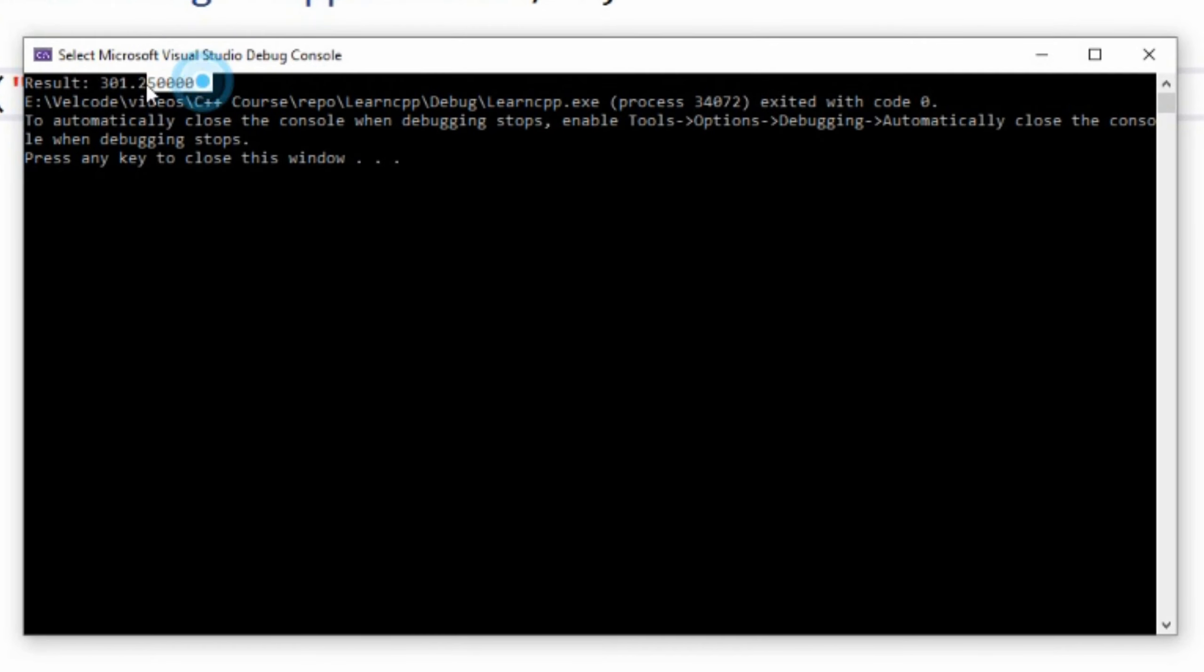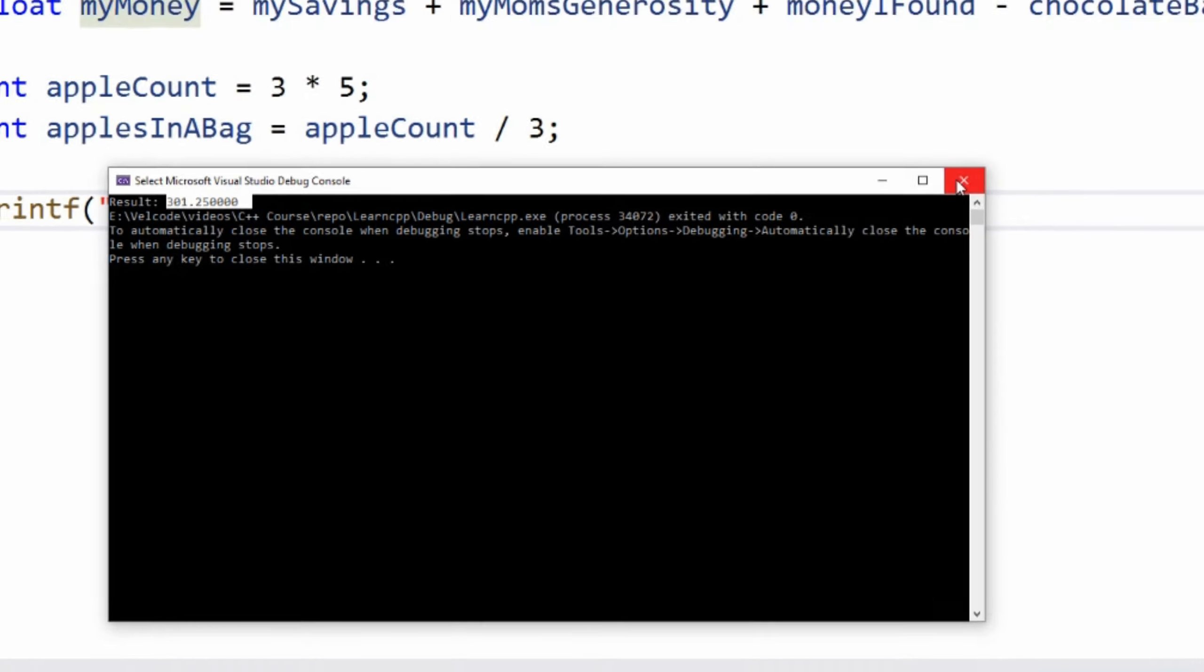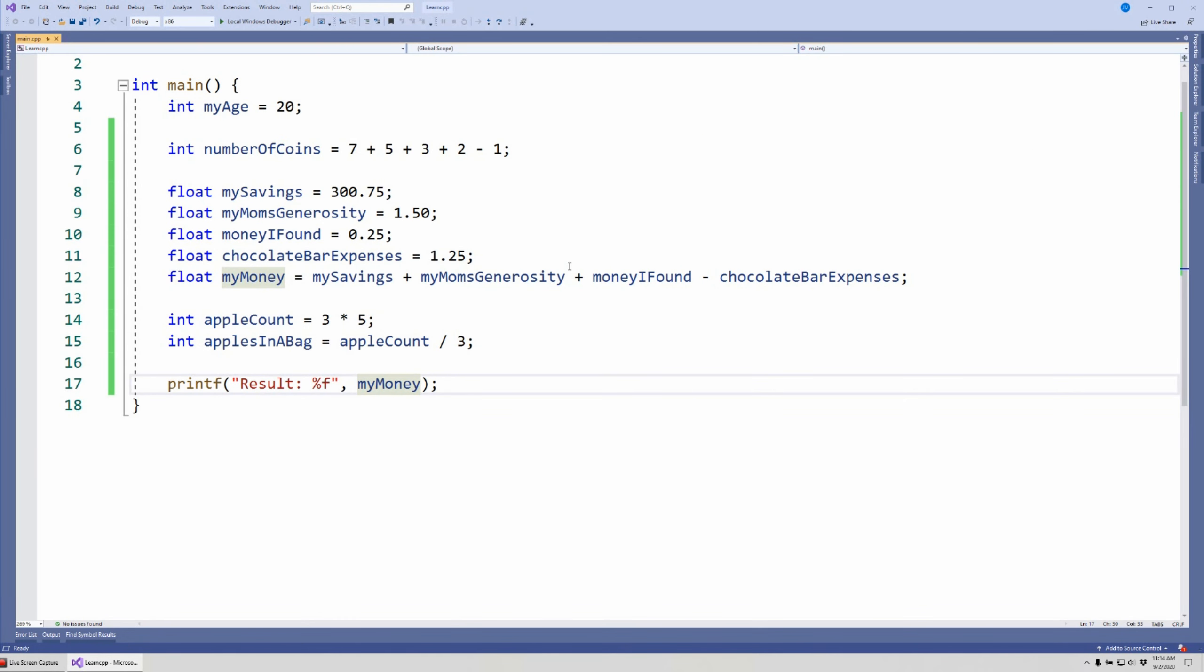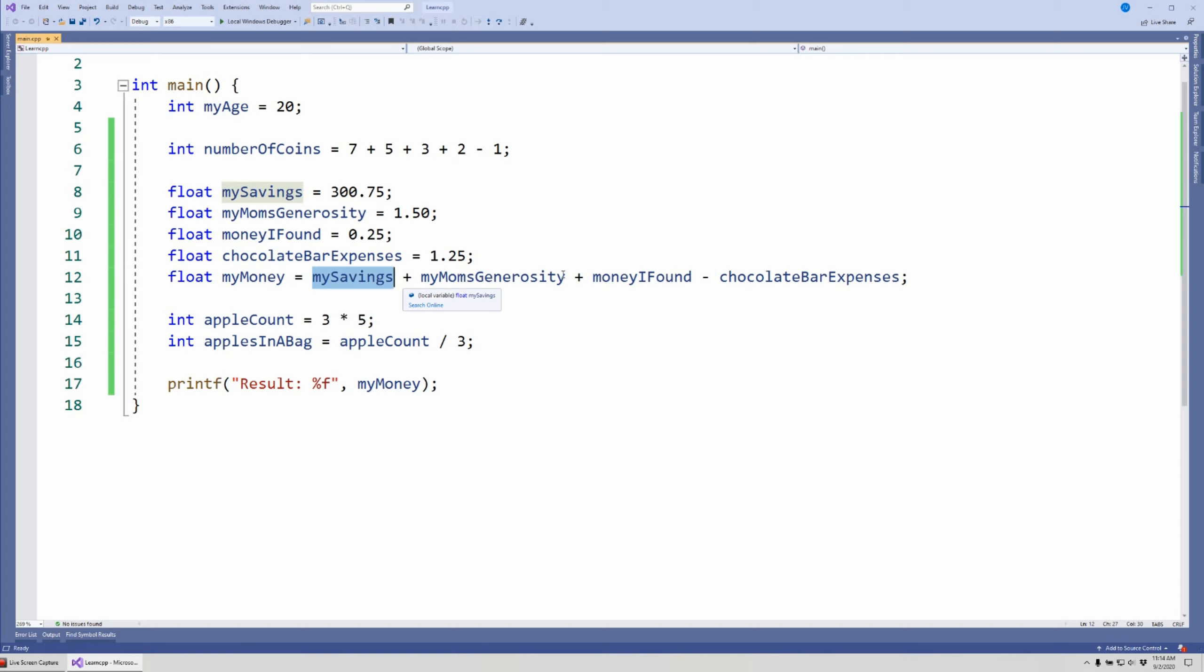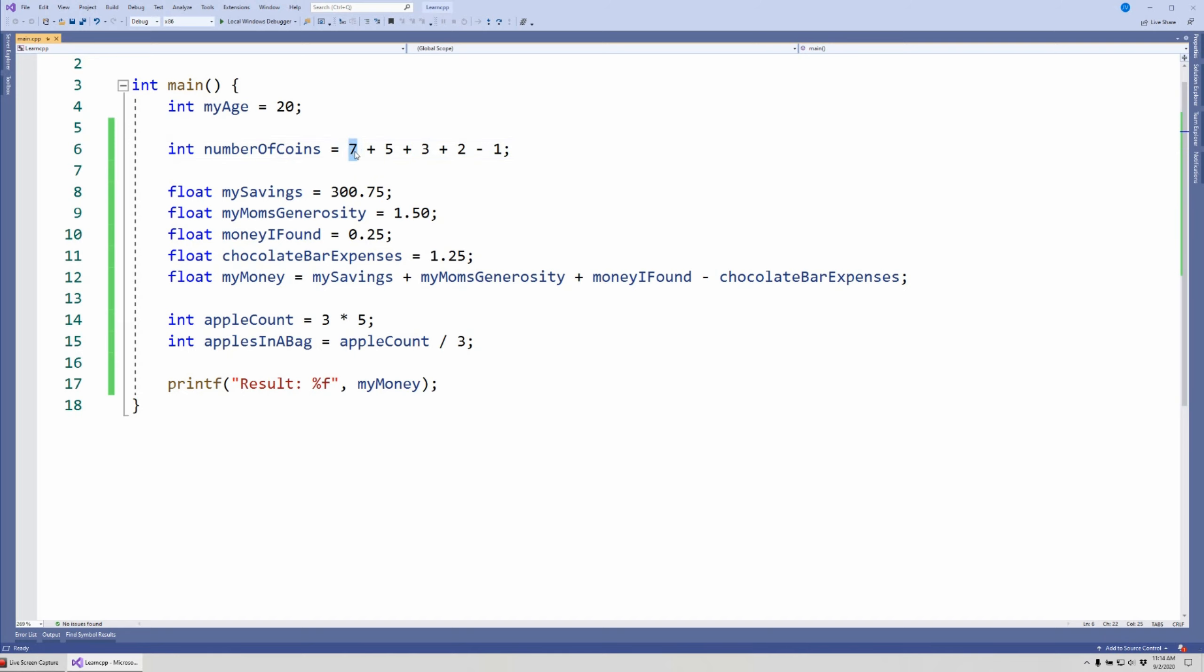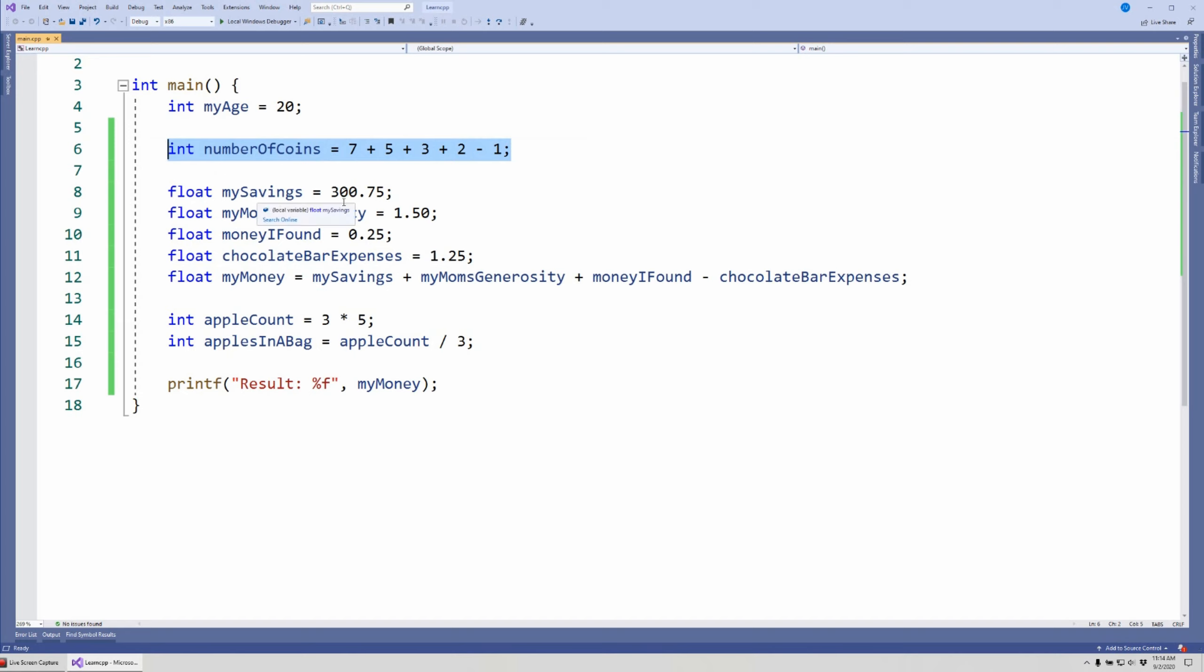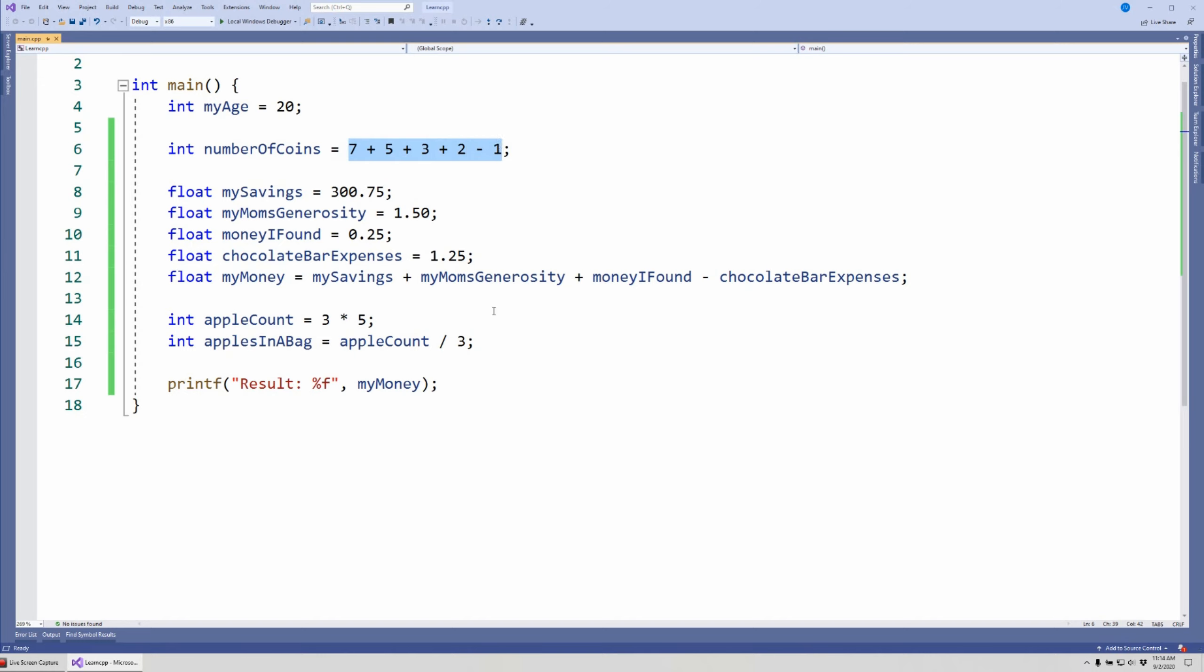If I come down here and put myMoney, I can now run this and I should have the same result, $301.25. Again, this is the right way or the desired way to do it, because once you see this, if you just come back to see your code, you know I'm adding my savings, my mom's generosity, the money I found, and how much I spend on a chocolate bar. Whereas in the previous one, perhaps you see this and you're like, wait, was the 7 representing pennies or nickels or dimes? So get the habit of putting these values that you would put in the mathematical expression in variables first, and then you use them in the mathematical expression. I'm not going to do that for the rest of this video just to speed it up, but you should do it.